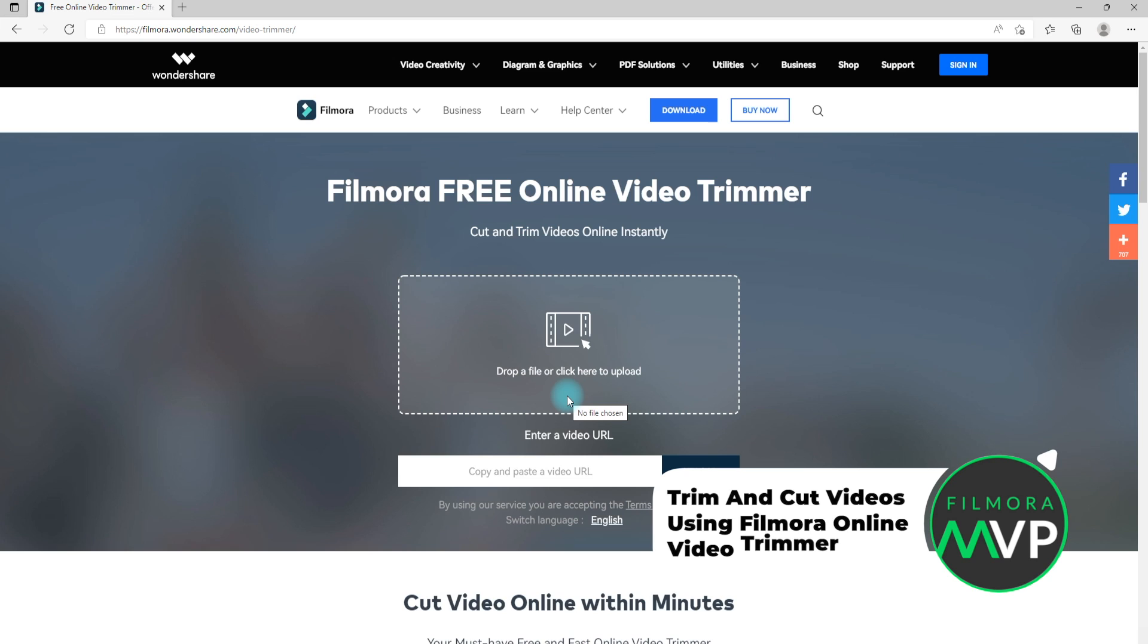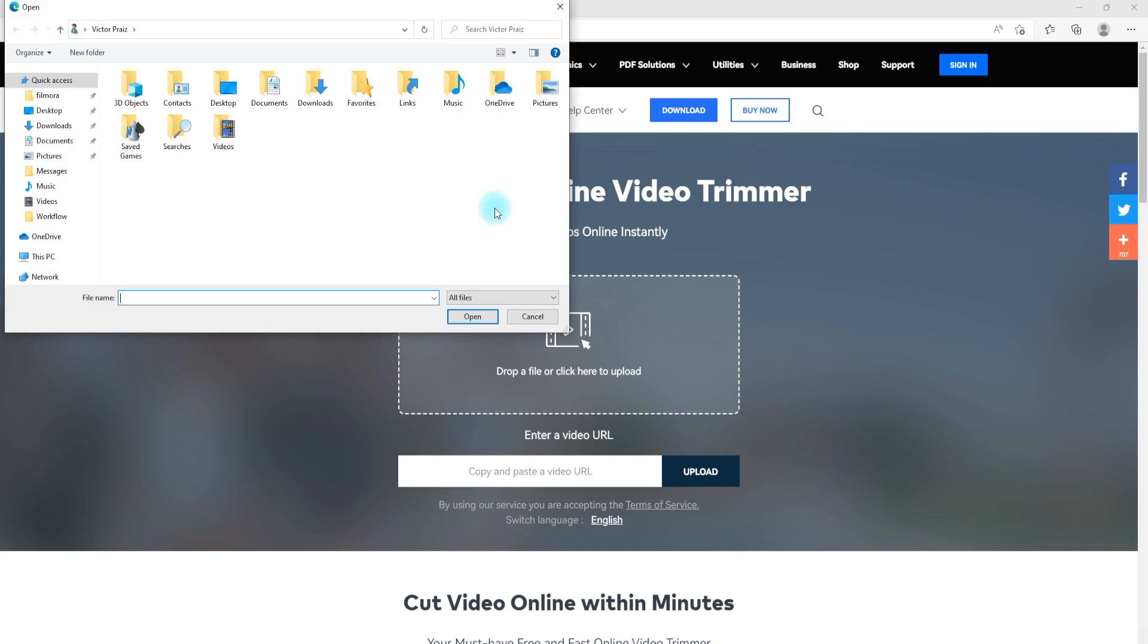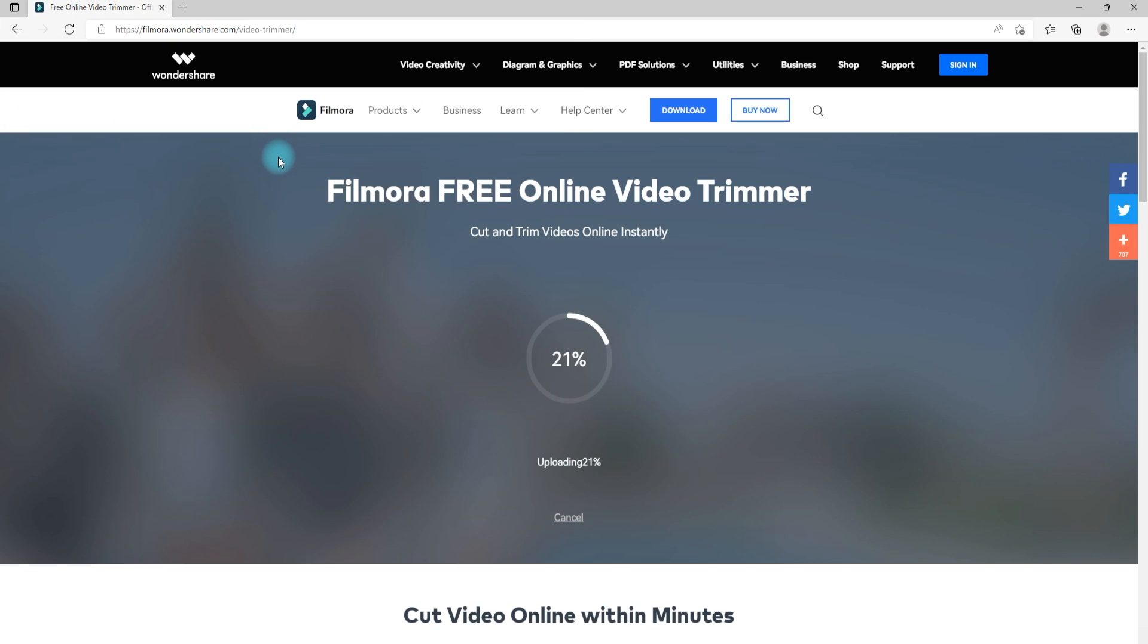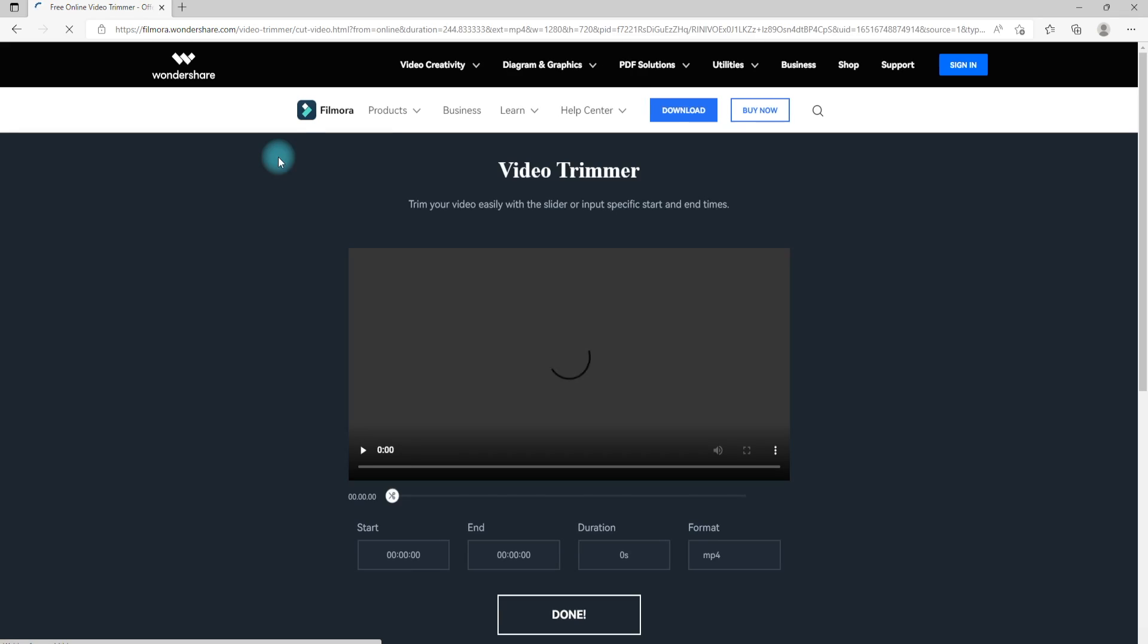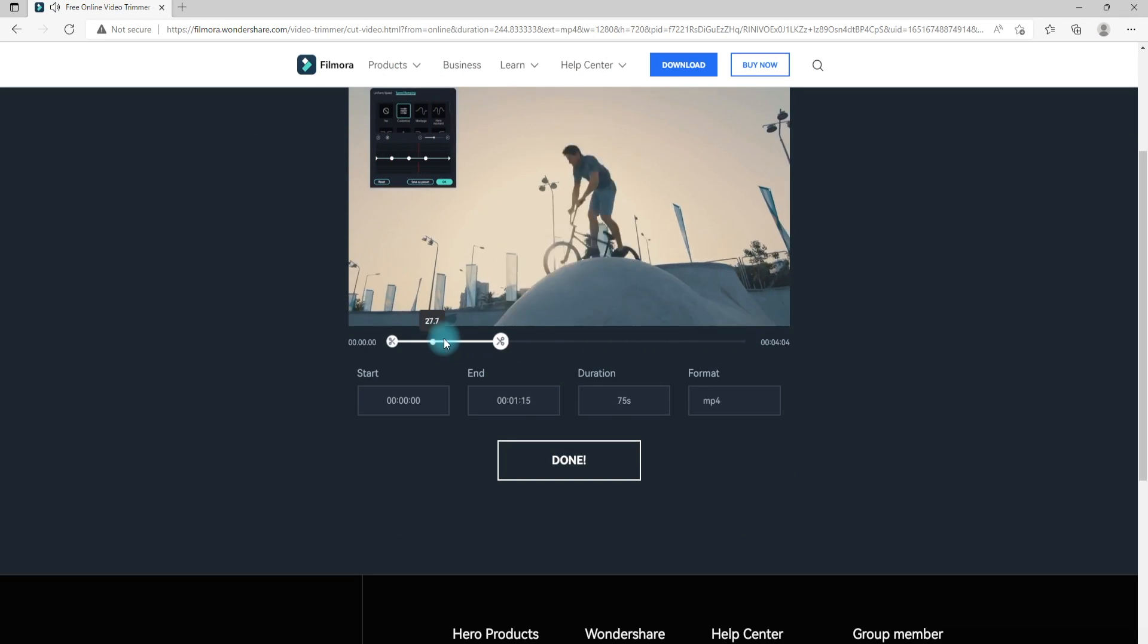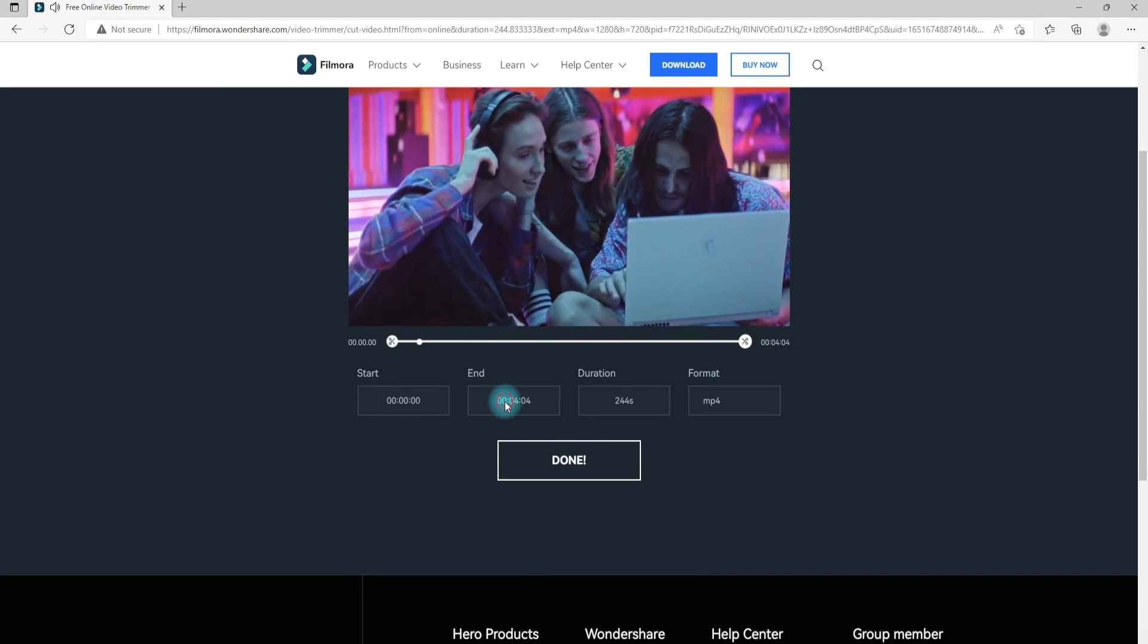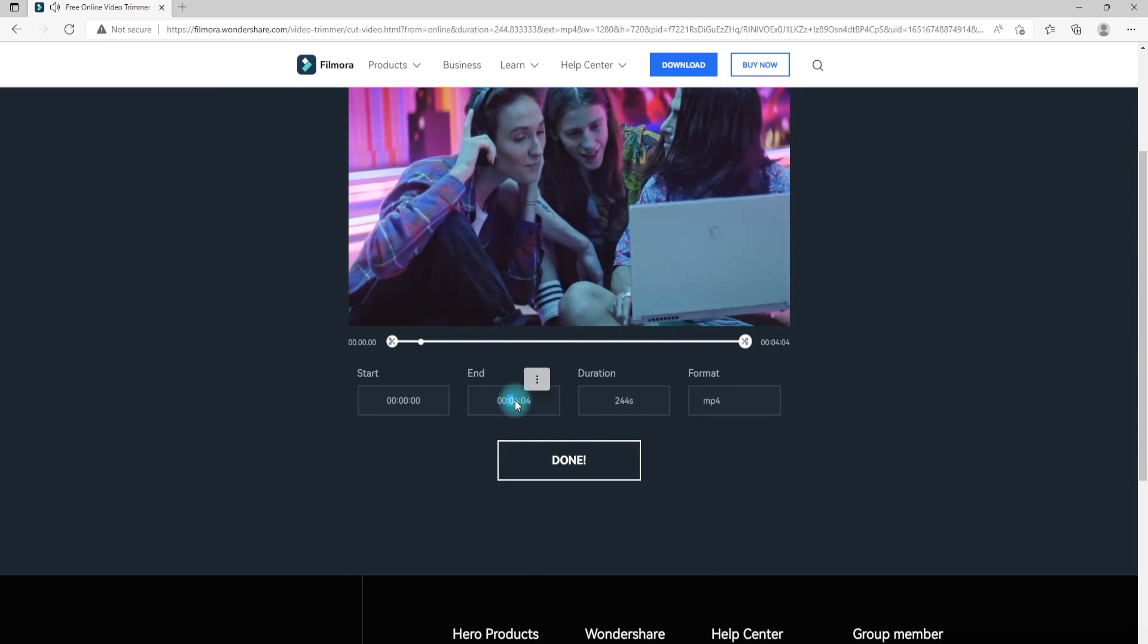If you want to have an online solution, Filmora Online Video Trimmer is a free online tool that can help you trim video instantly. You can upload your video from computer and video link with drag and drop. It is easy to use with the slider or just input specific start and end times for precise trim.